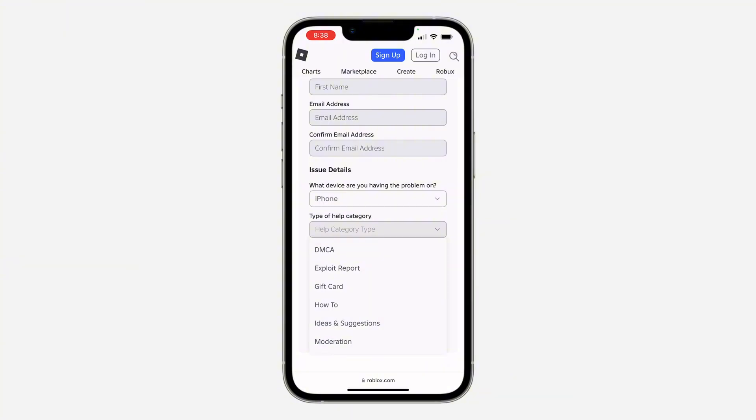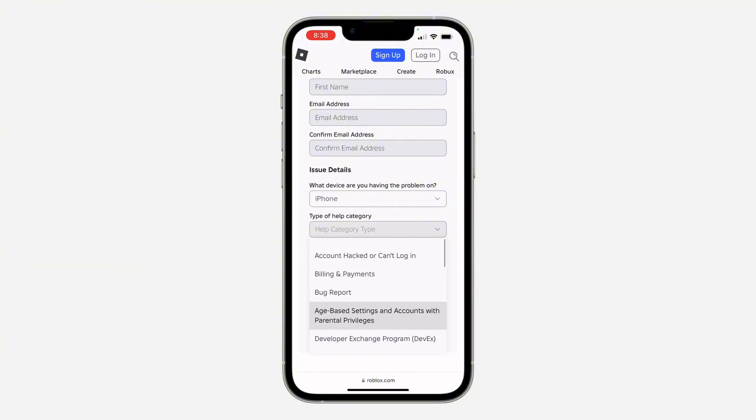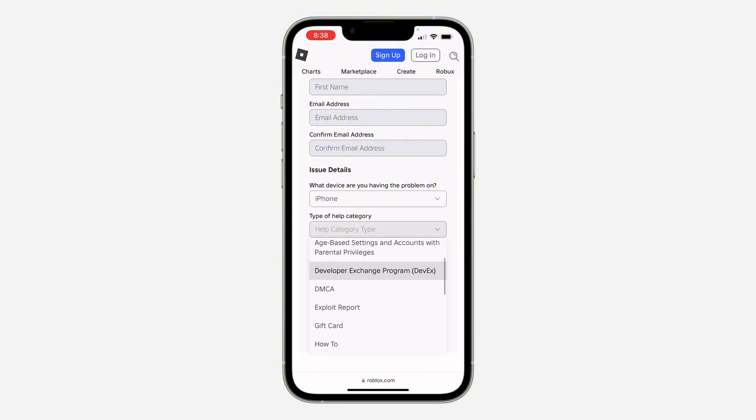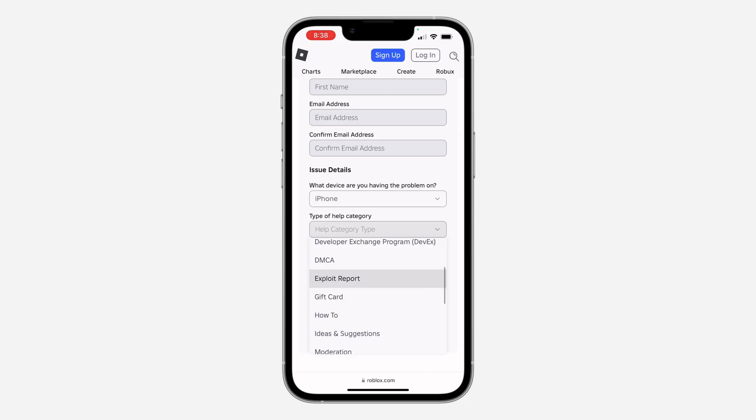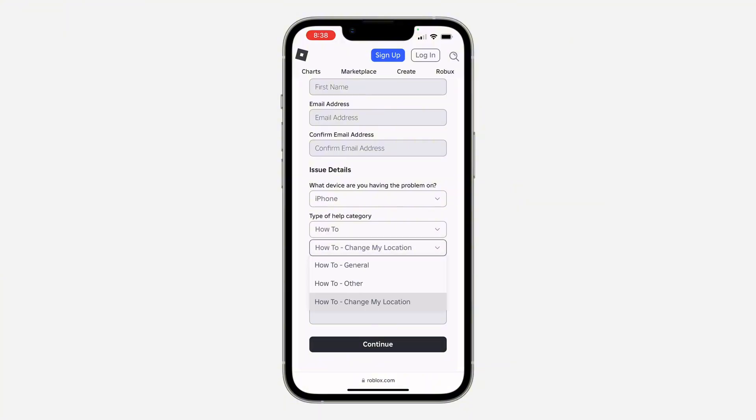I'm going to pick How To. For subcategory, select 'How to change my location.' So pick How To as the category and 'How to change my location' as the subcategory.